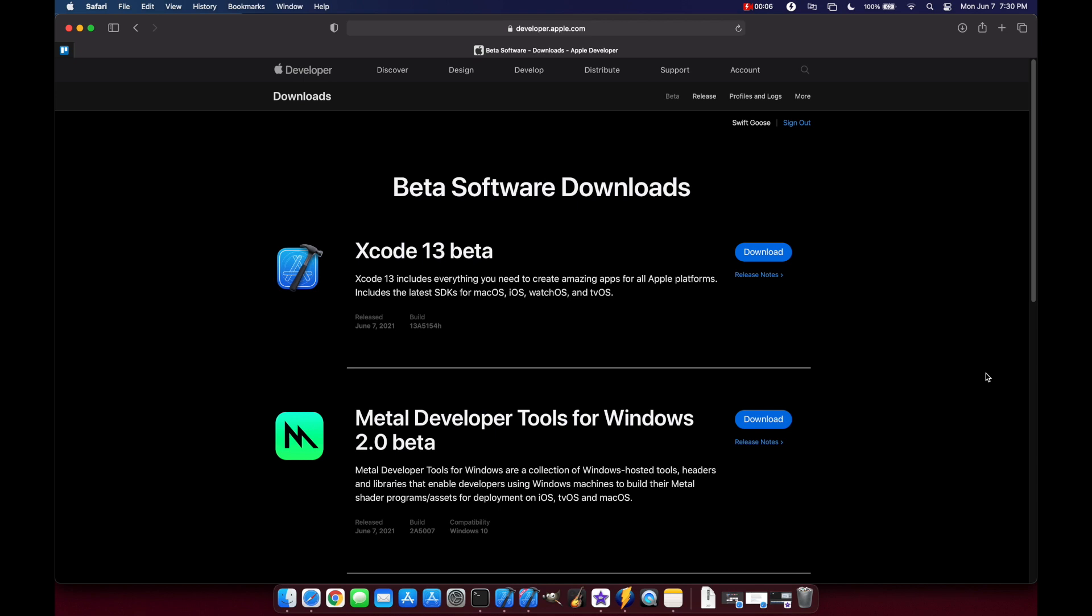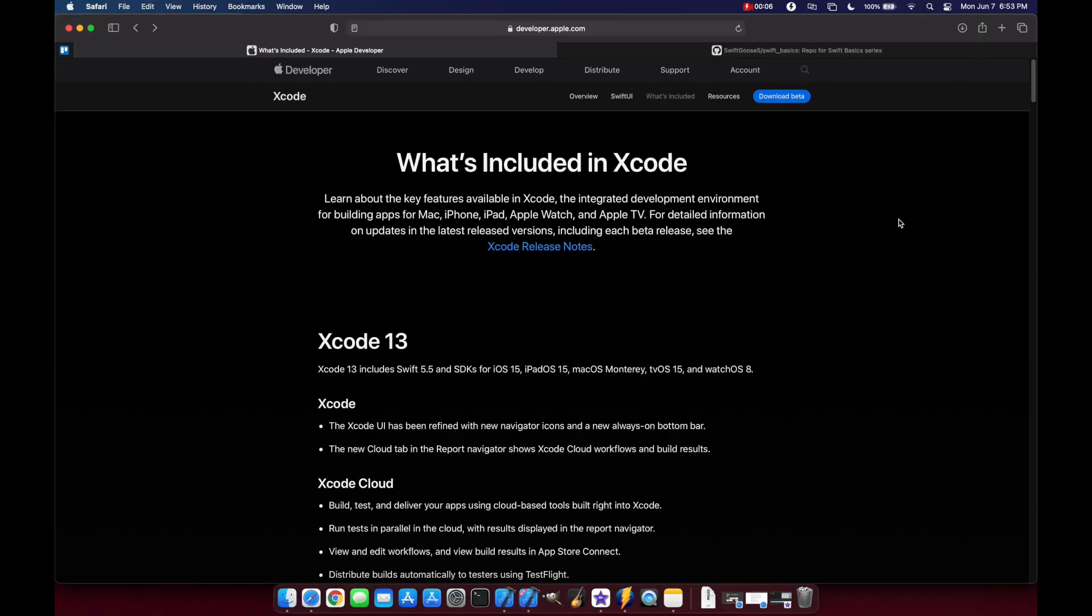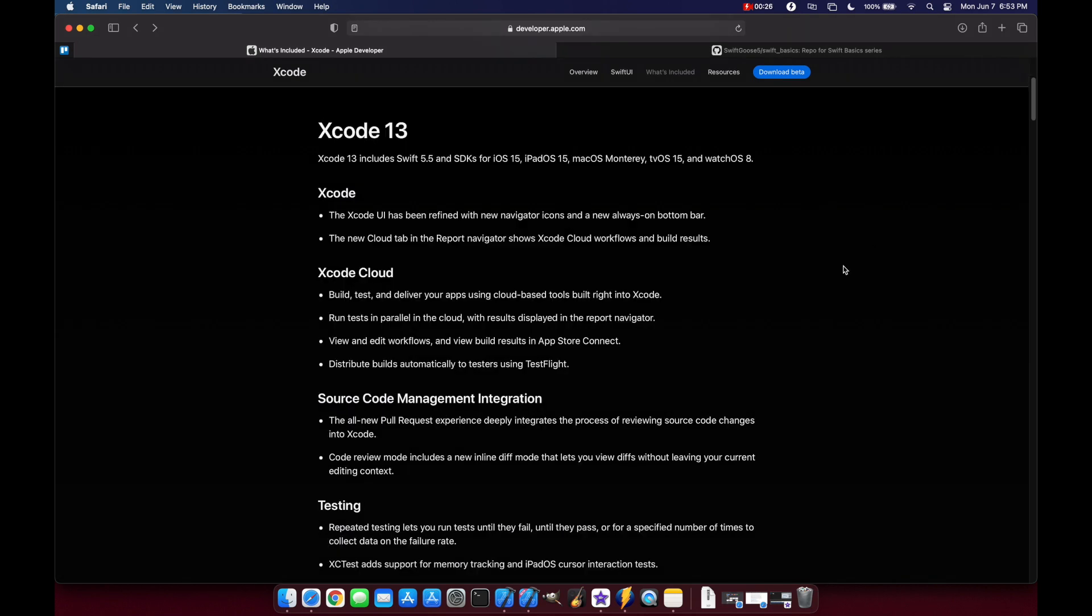Hello and welcome to SwiftGoose. Today we're going to look at everything new in Xcode 13 beta. The beta is currently available for you to download at developer.apple.com/downloads, and I'll put the links for today's video in the description below. To find a full list of everything new in Xcode 13, you can go to developer.apple.com/xcode.